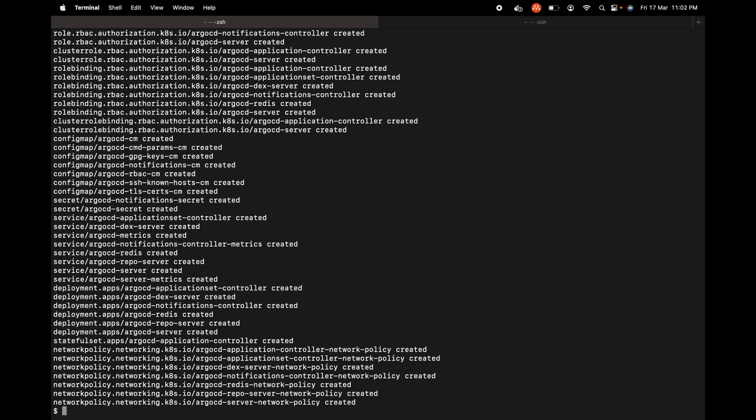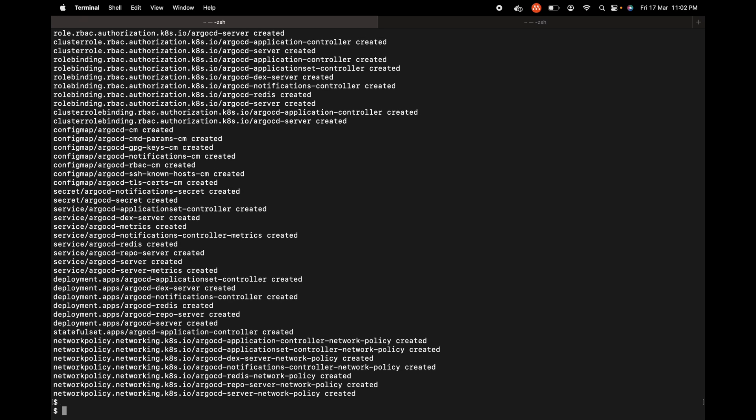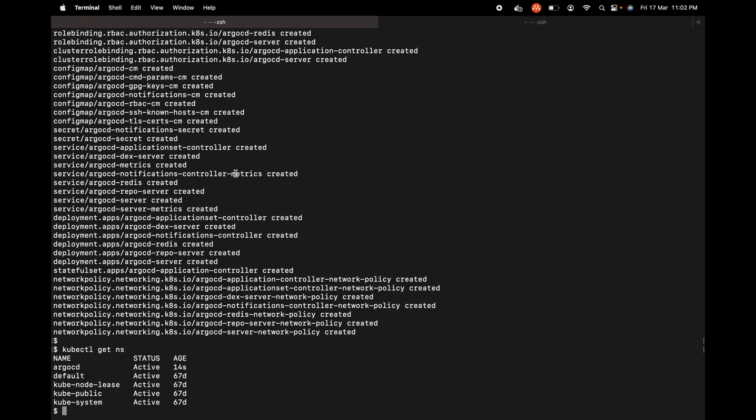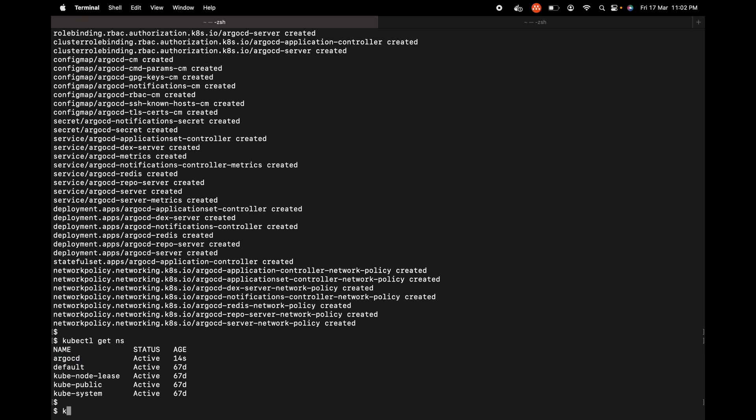The namespace and all the workloads have been created. We can check the namespace using kubectl get ns and we see that the ArgoCD namespace exists. Let's try to check the pods inside this ArgoCD namespace.